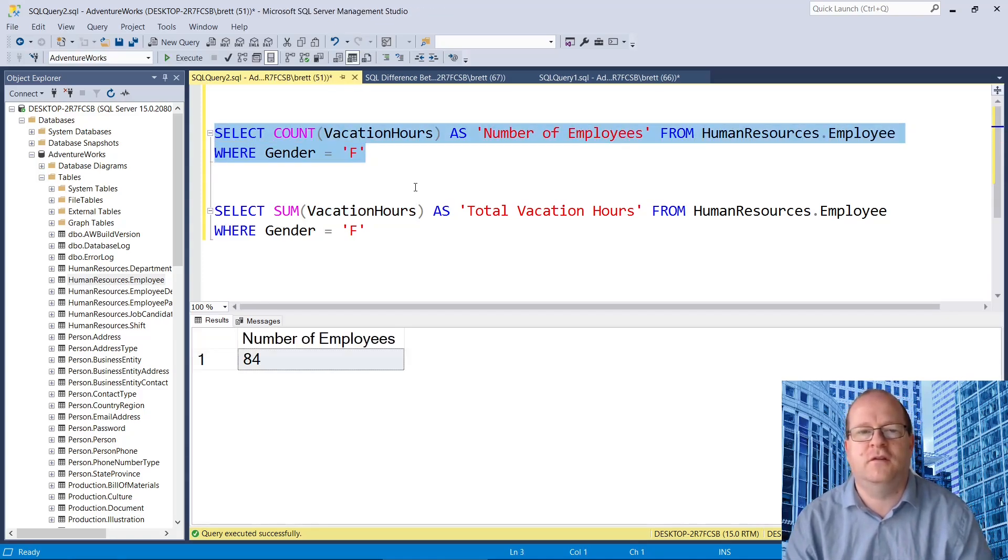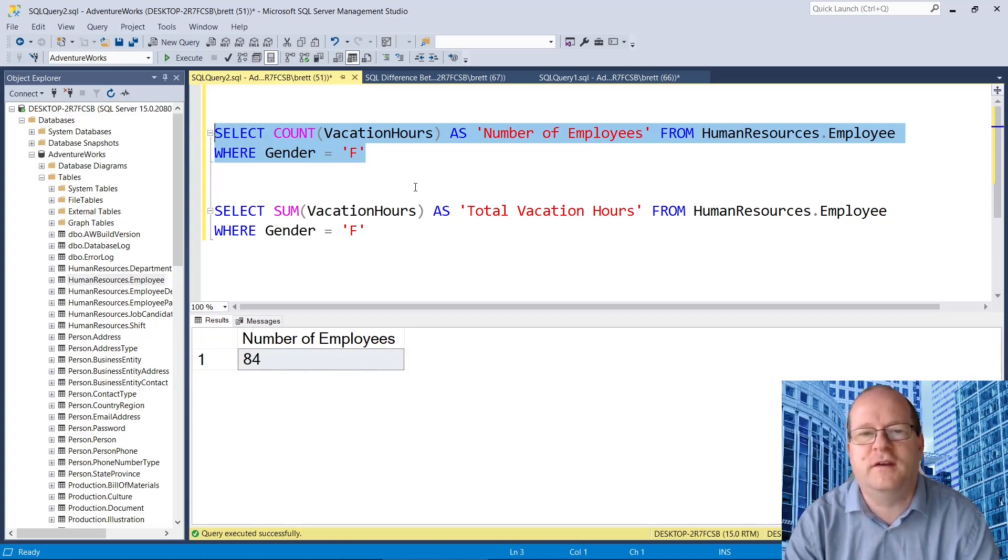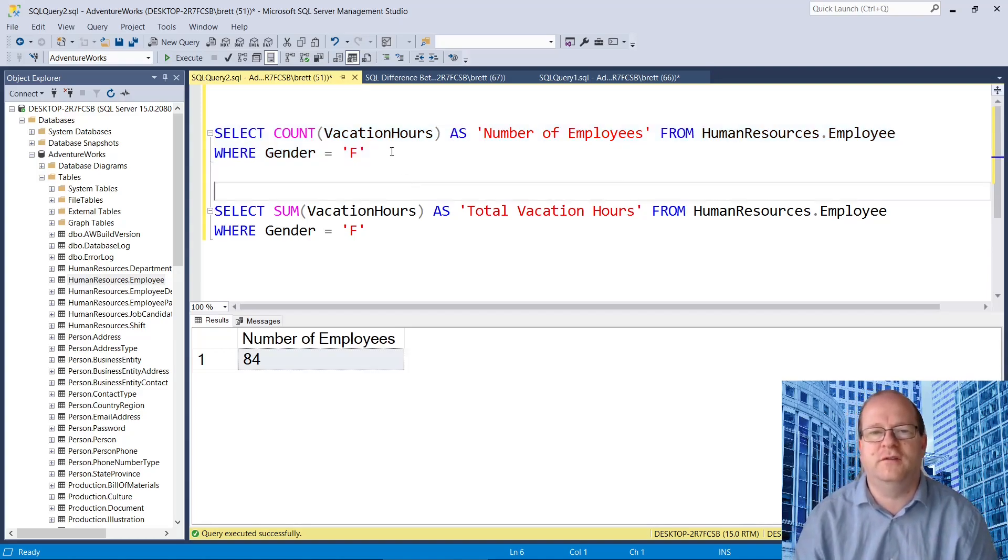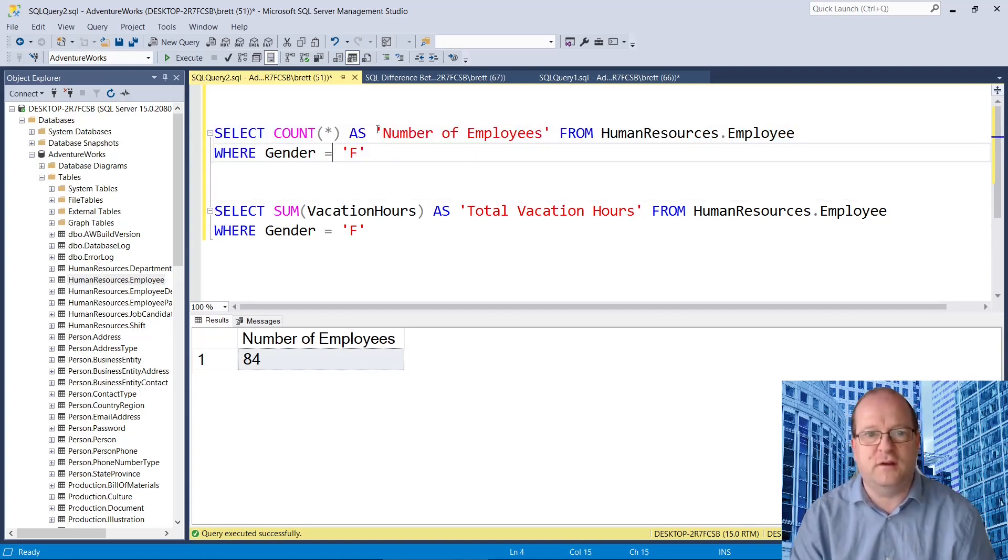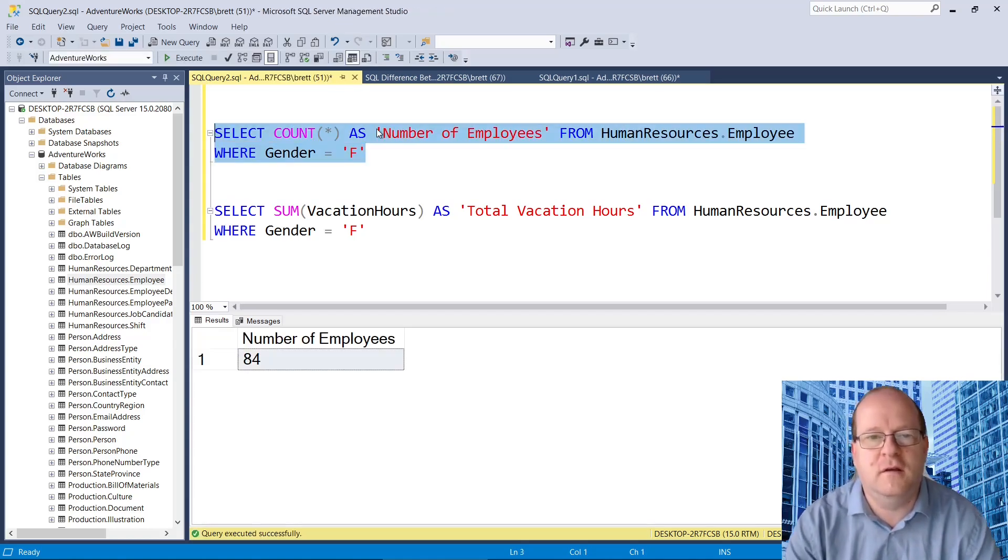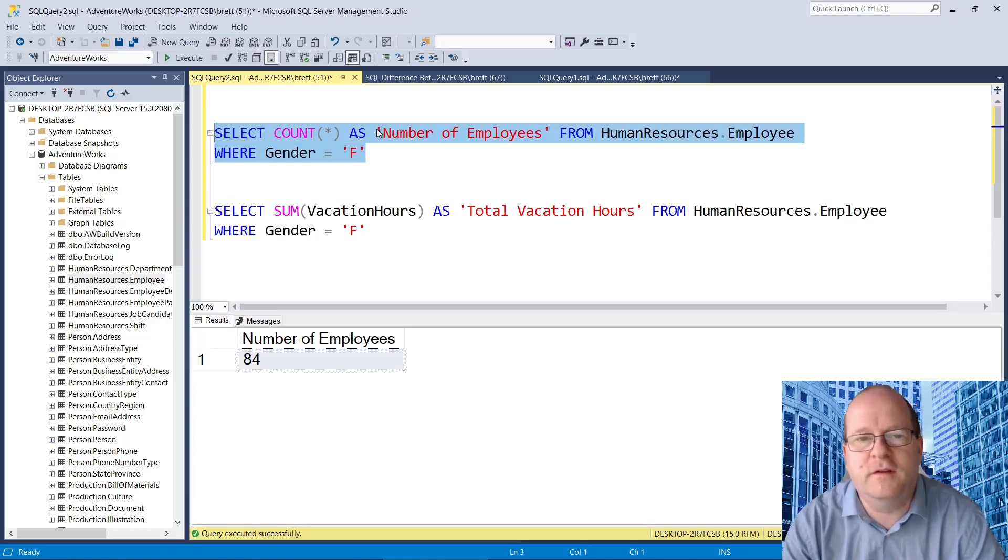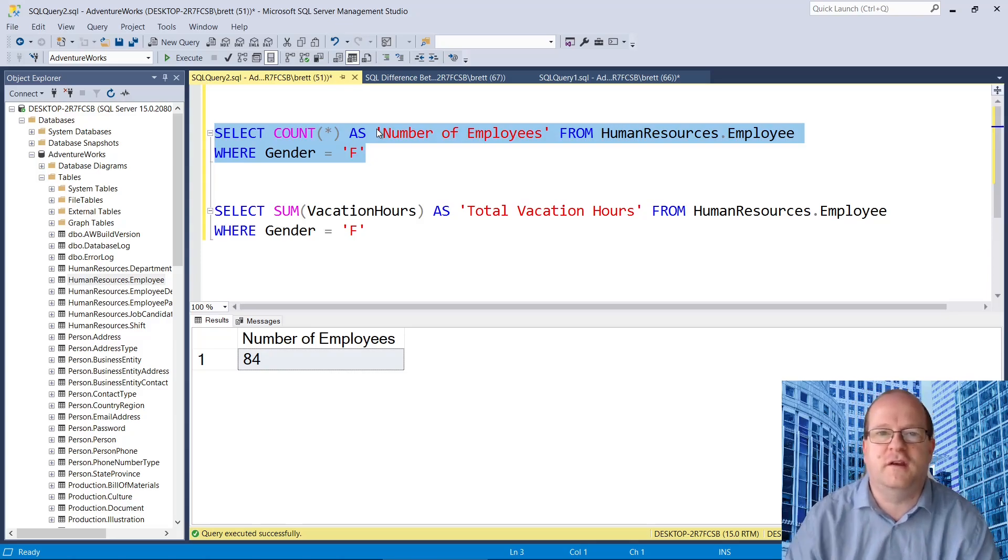So we can do select count vacation hours, or we can do count star. And for this particular query, we do actually get the same result.